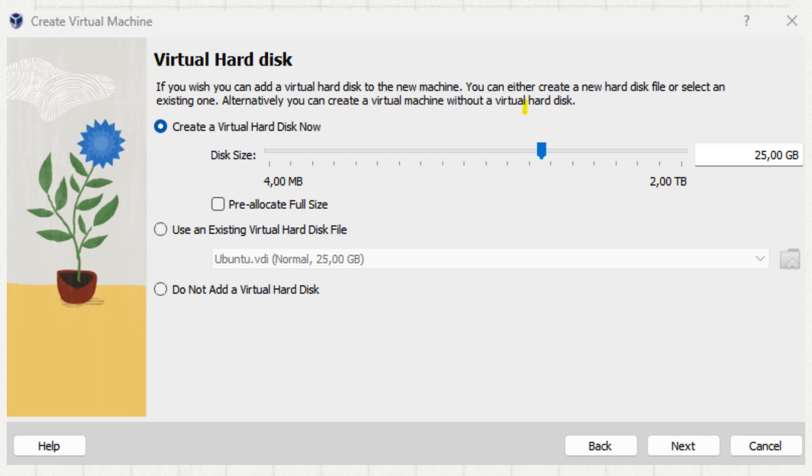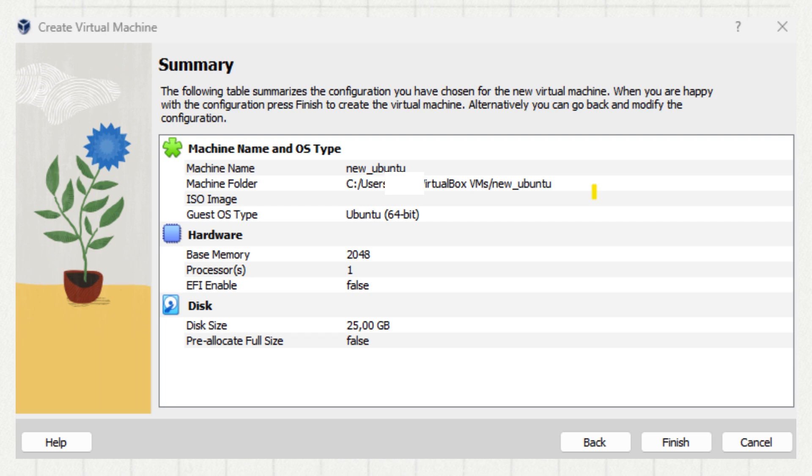Now you will need to create a virtual hard disk. Choose create a virtual hard disk now. Set the size to at least 20 gigabytes and click next. Then you see the summary of your configuration. You can click finish.